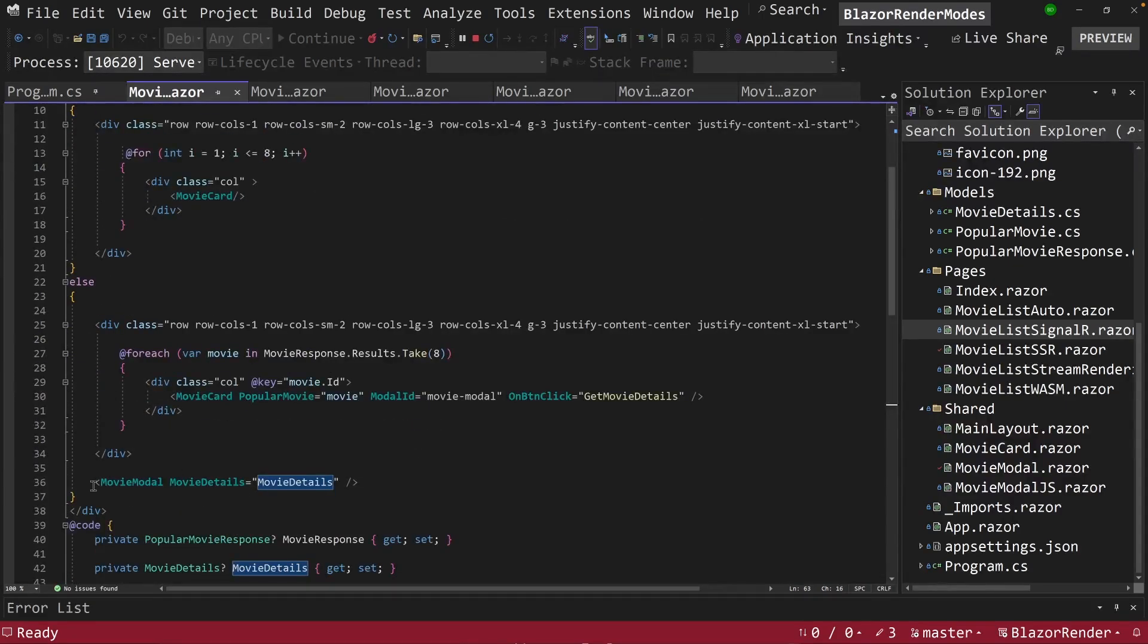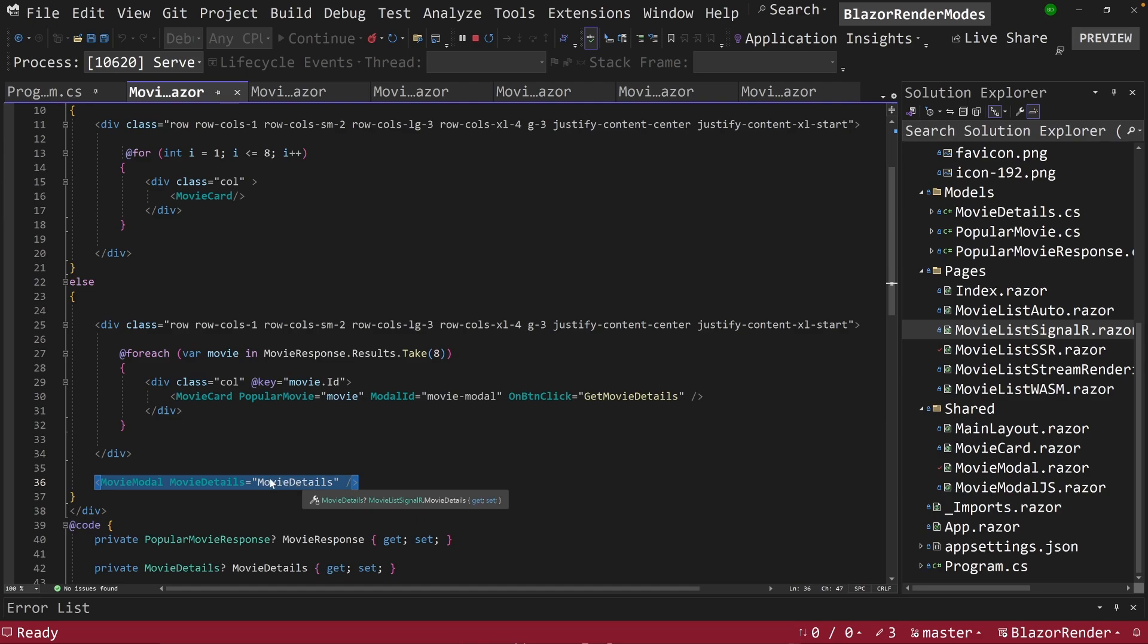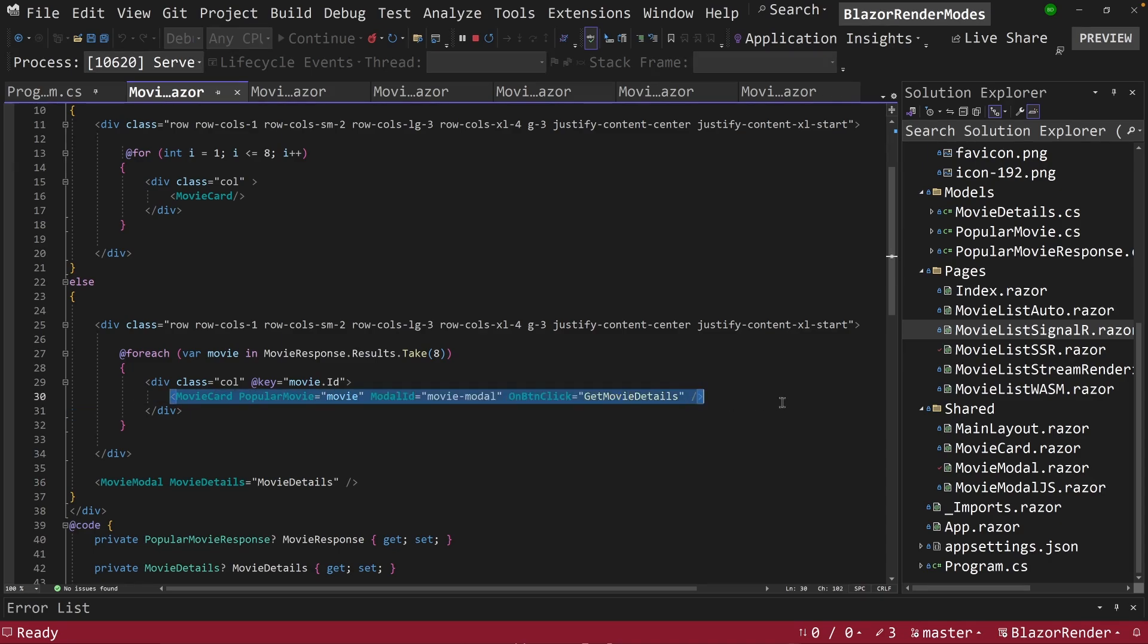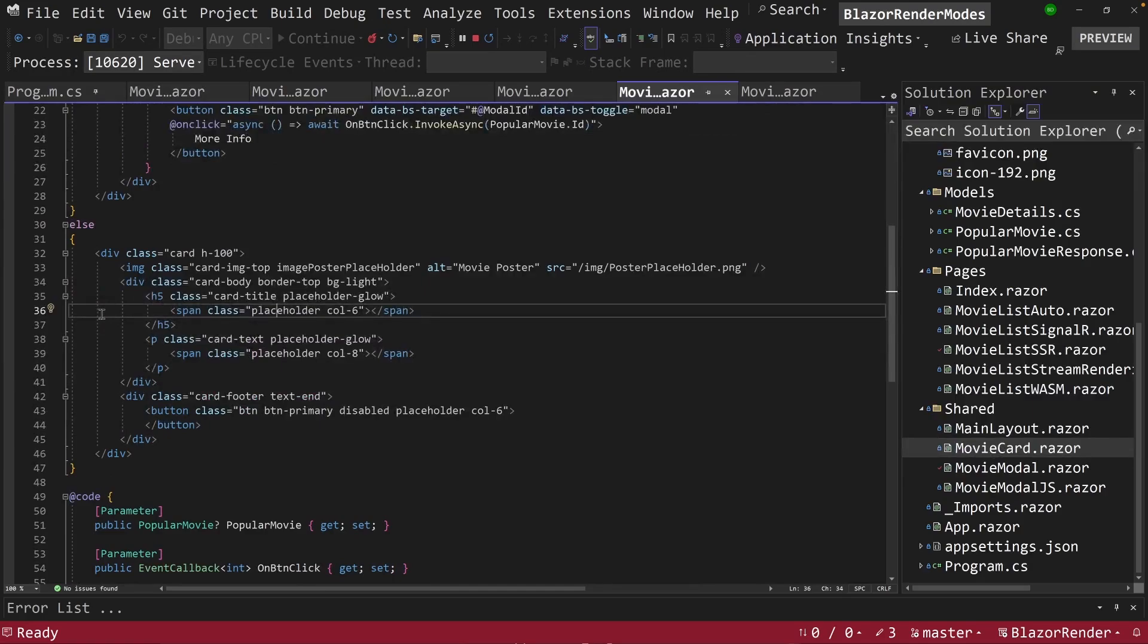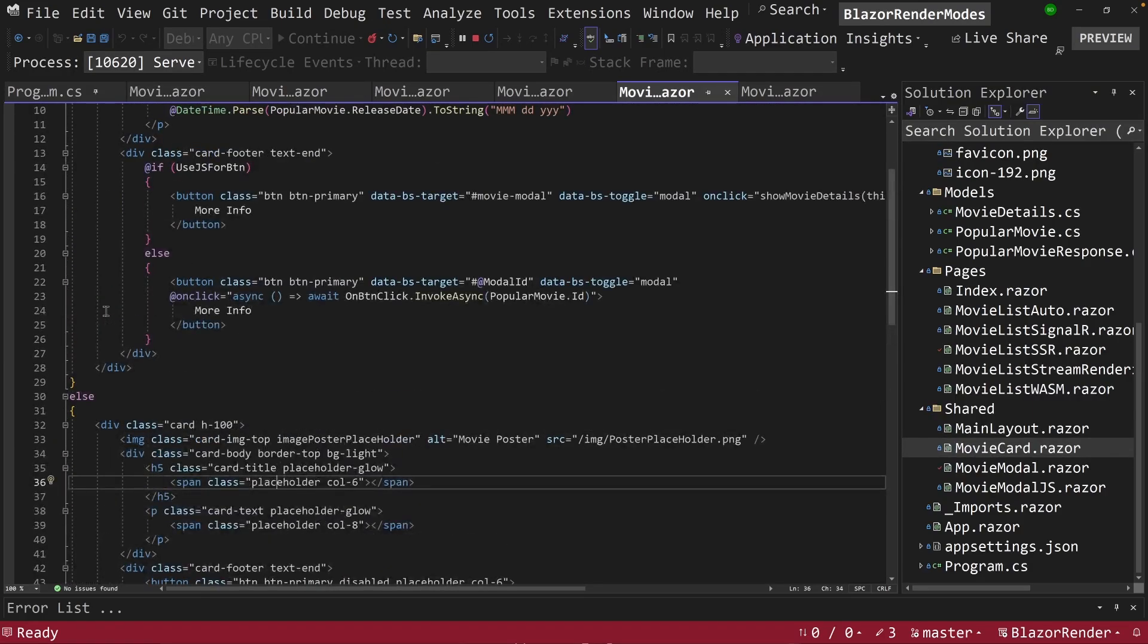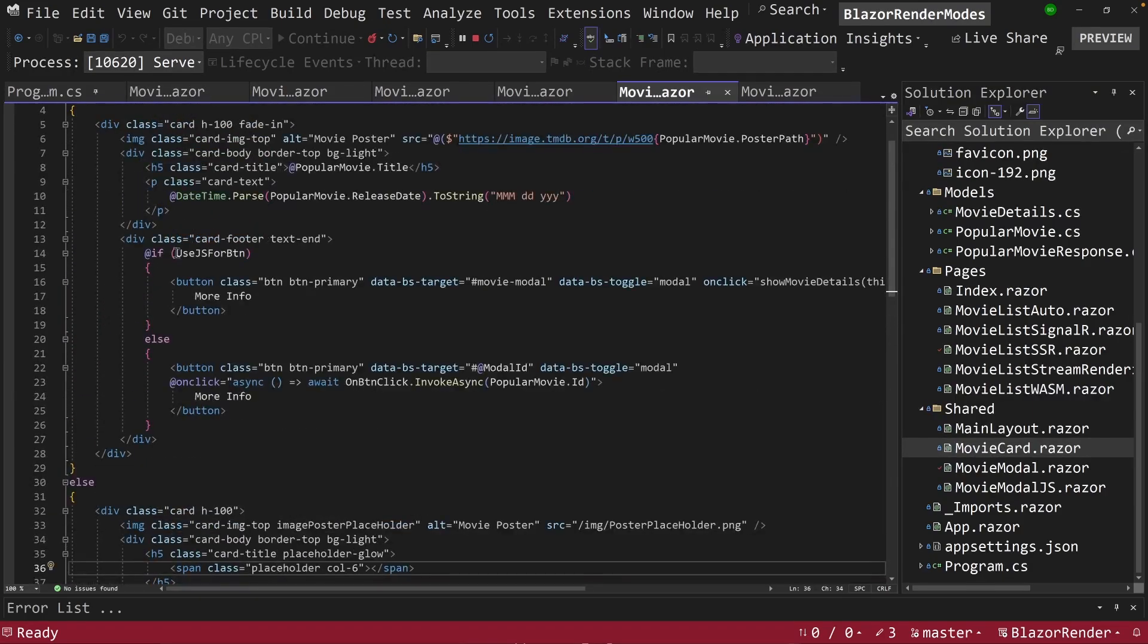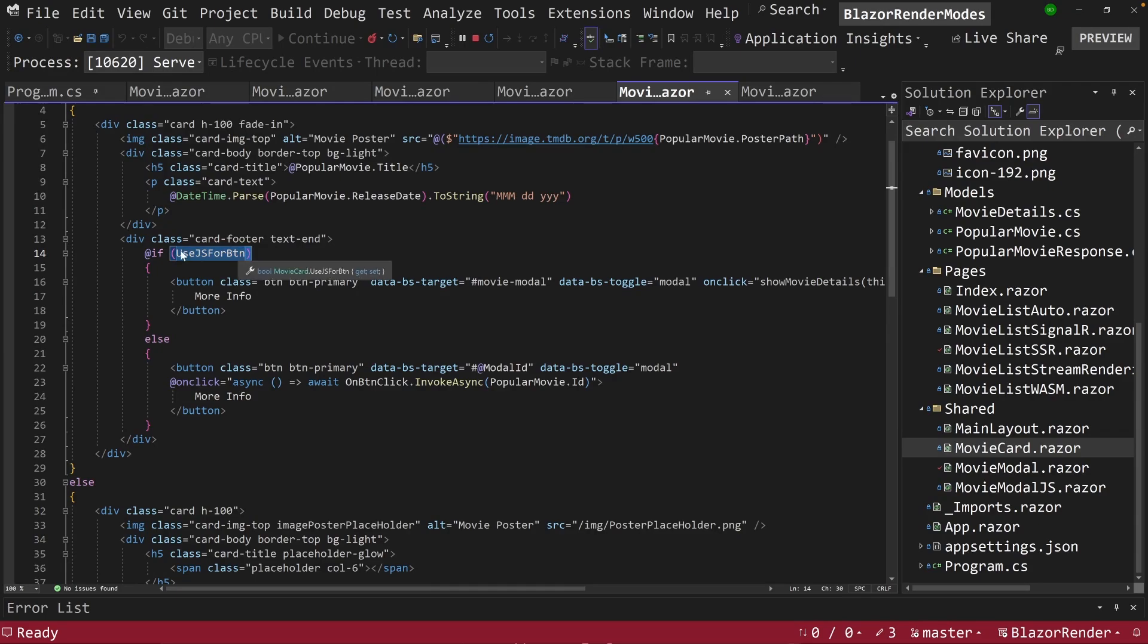So we have a modal here that has movie details in it. This changes every time a button is clicked on here. So let's look at the movie card. And we can go to the top here, and it can say, is it used for JS? No.